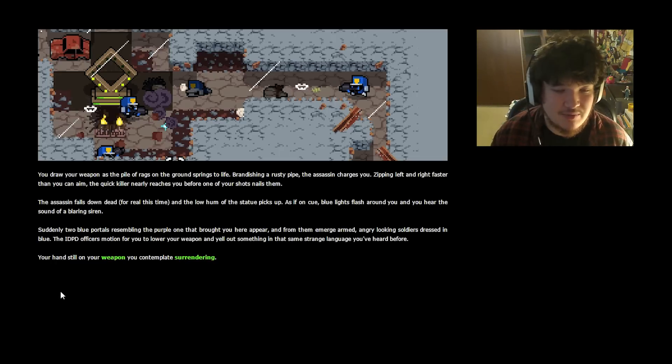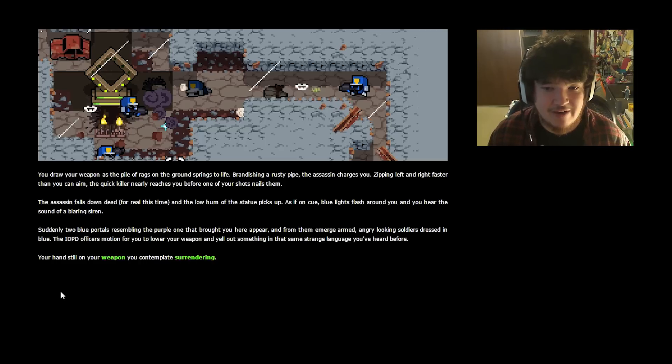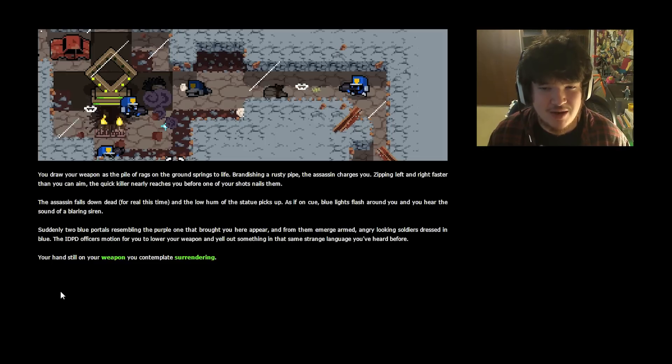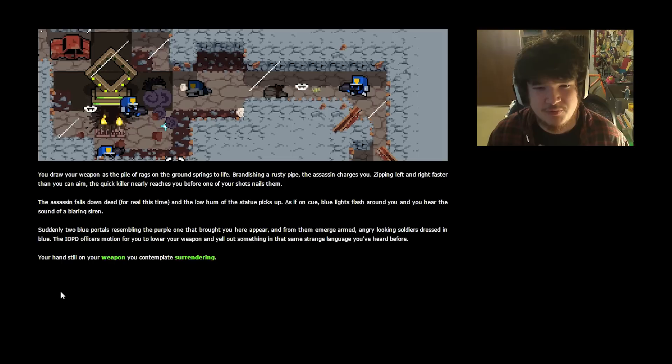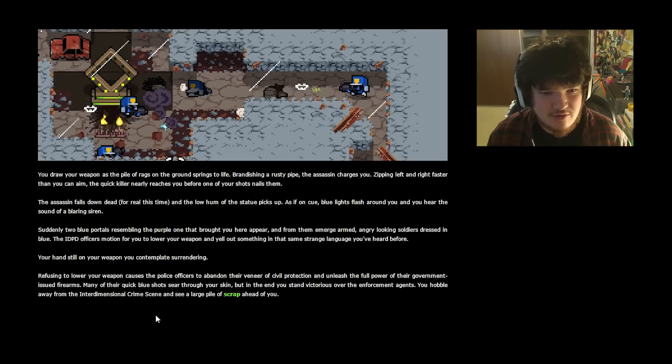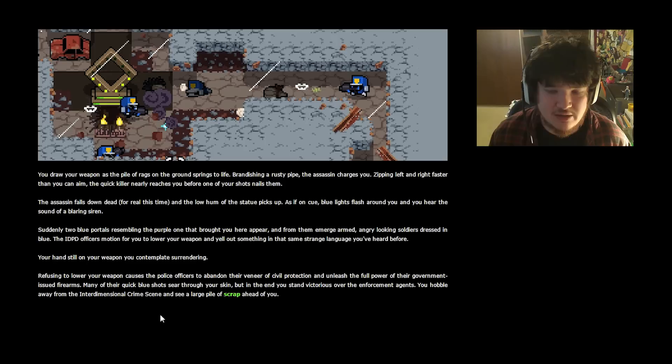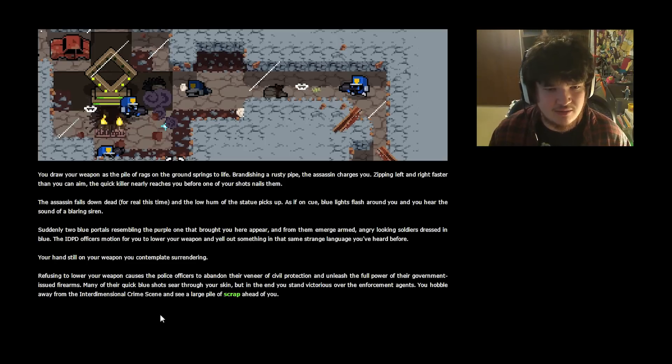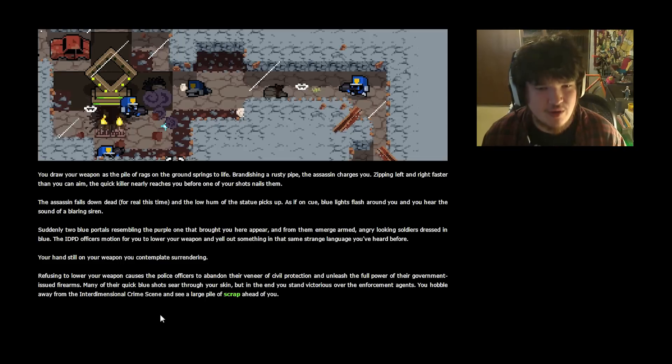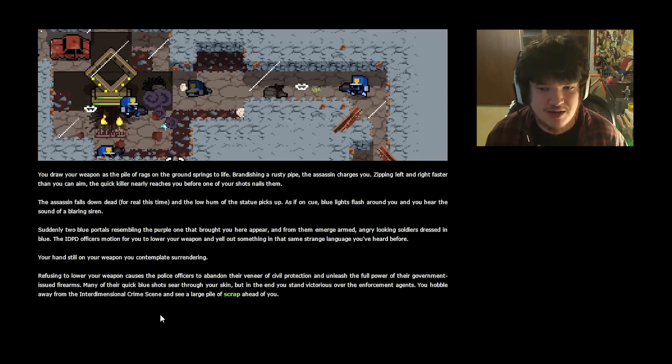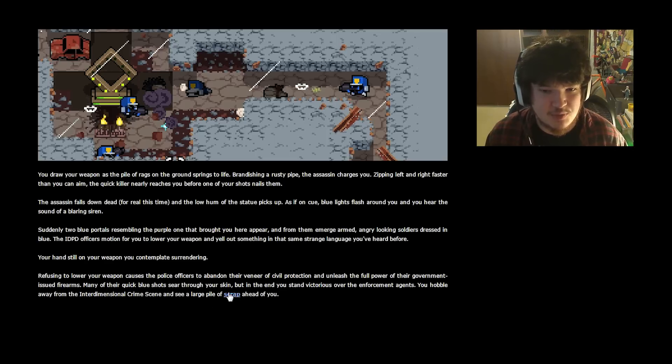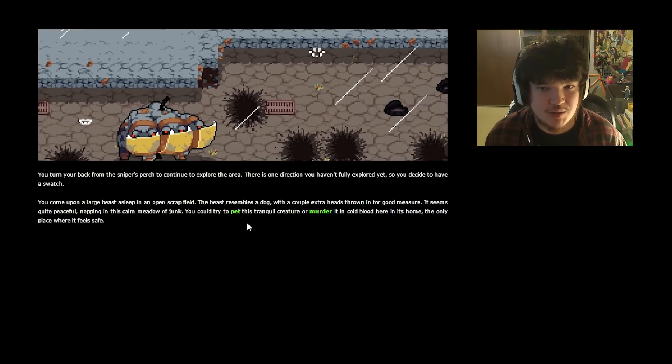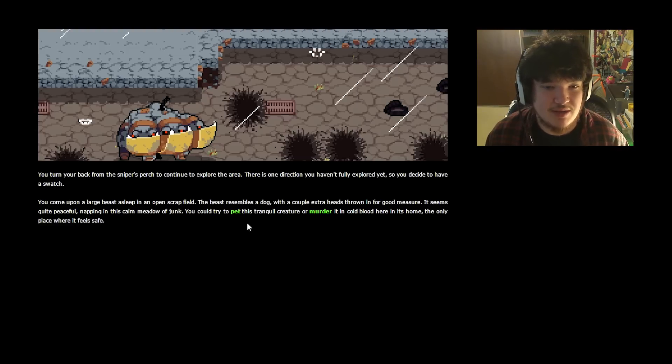As if on cue, blue lights flash around you and you hear the sound of a blaring siren. Great! Here's the po-po. Suddenly, two blue portals resembling the purple one that brought you here appear, and from them emerge armed, angry-looking soldiers dressed in blue. The IDPD officers motion for you to lower your weapon and yell out something in that same strange language you've heard before. Your hand's still on your weapon, you contemplate surrendering. They don't take prisoners. Refusing to lower your weapon causes the police officers to abandon their veneer of civil protection and unleash the full power of their government-issued firearms. Many of their quick blue shots sear through your skin, but in the end you stand victorious over the enforcement agents. You hobble away from the interdimensional crime scene and see a large pile of scrap ahead of you.